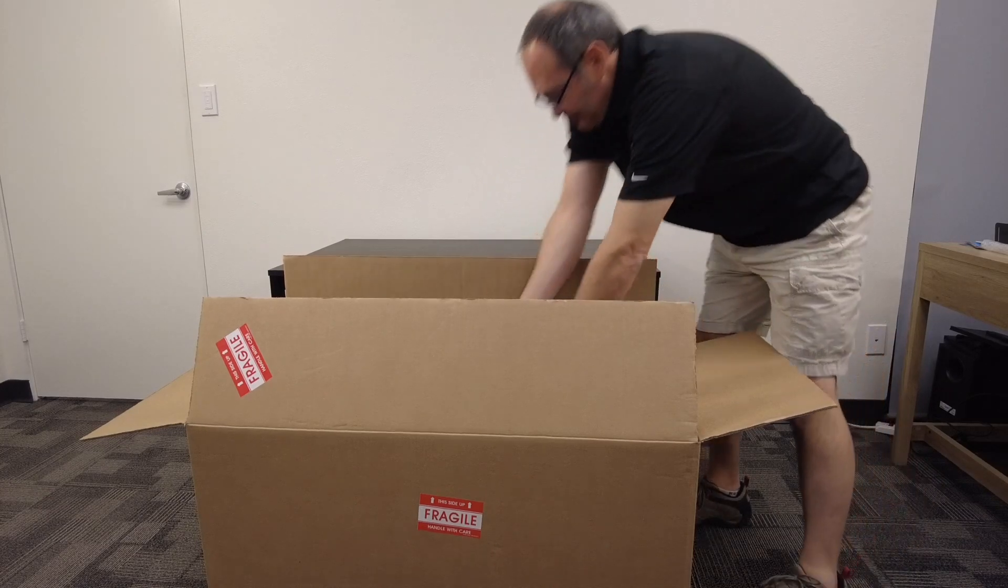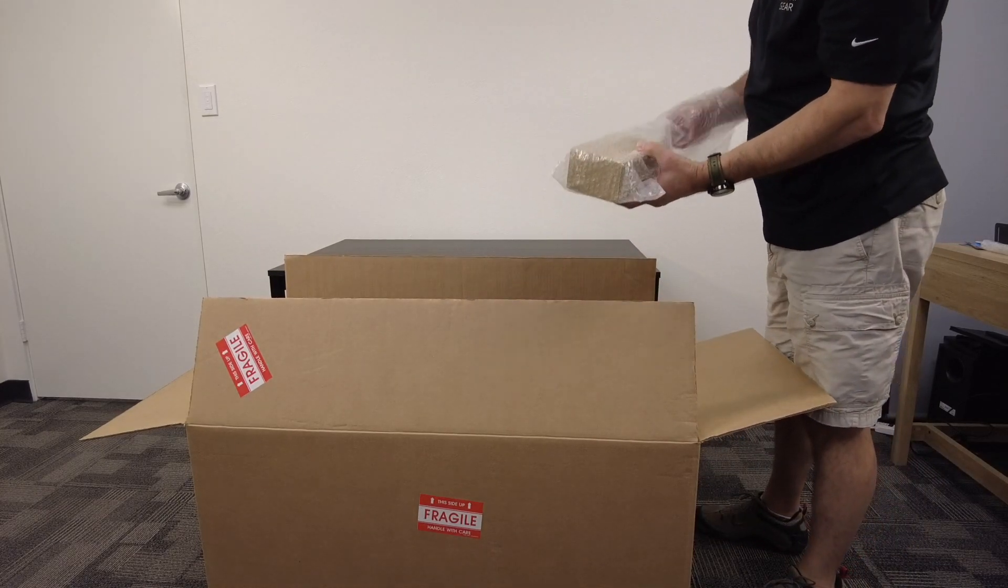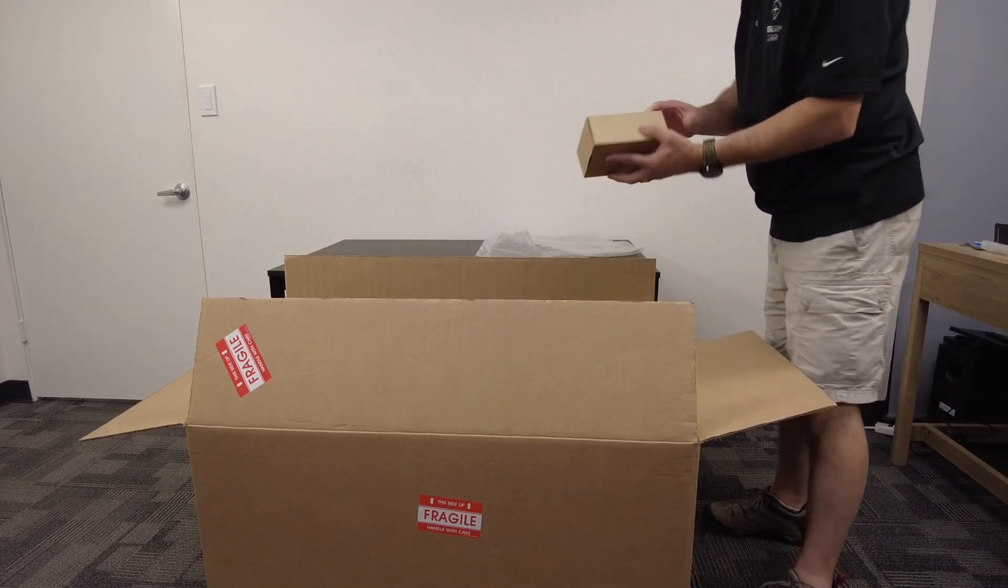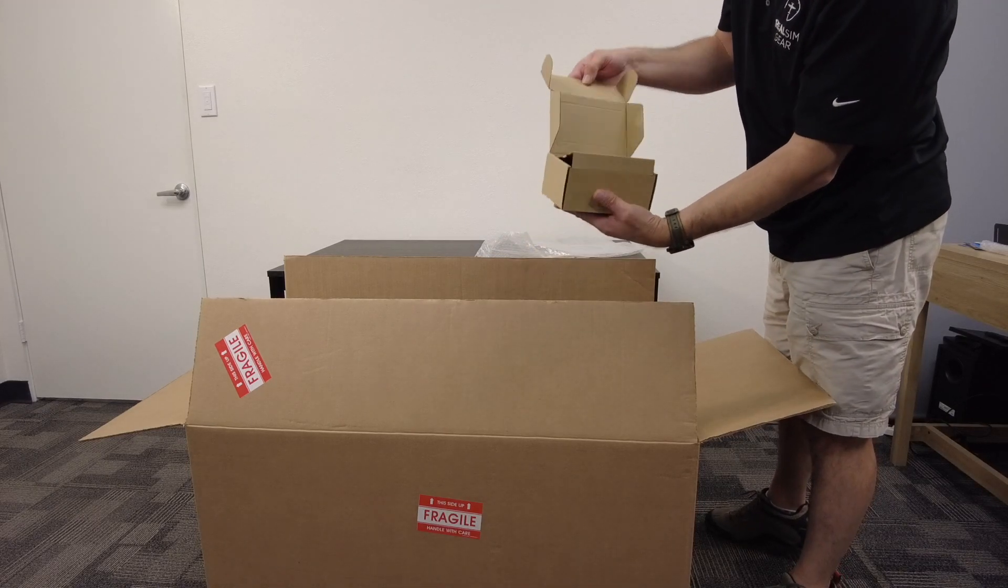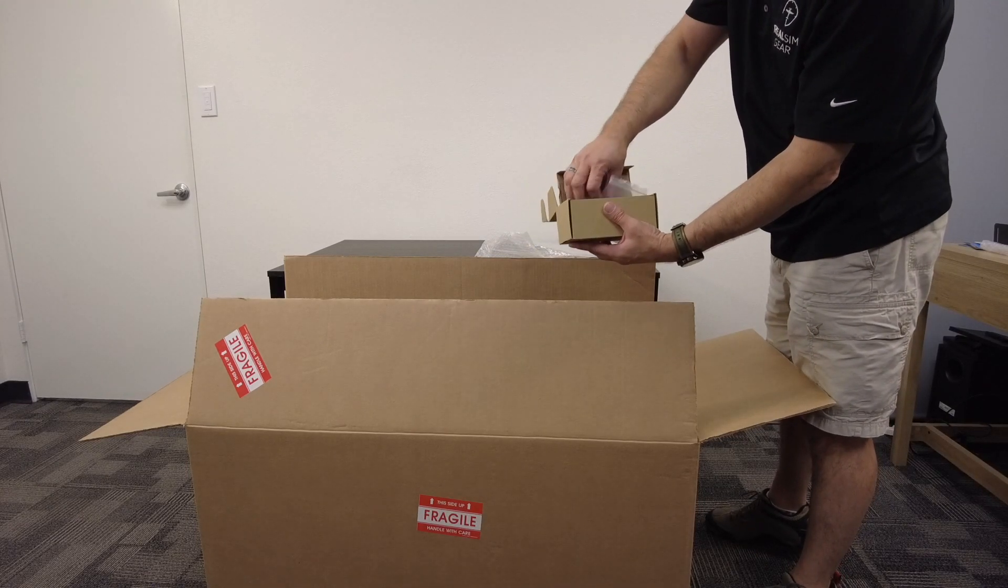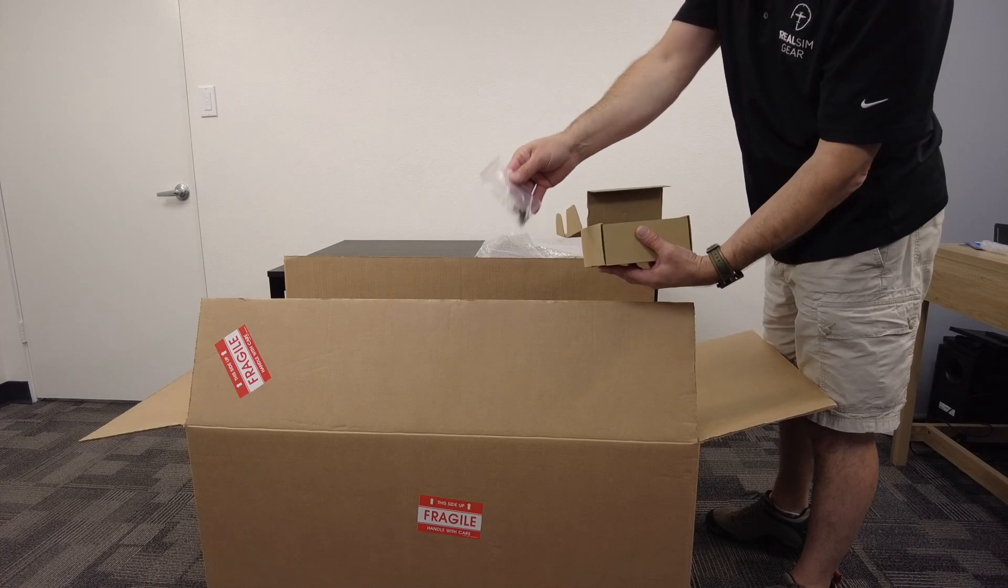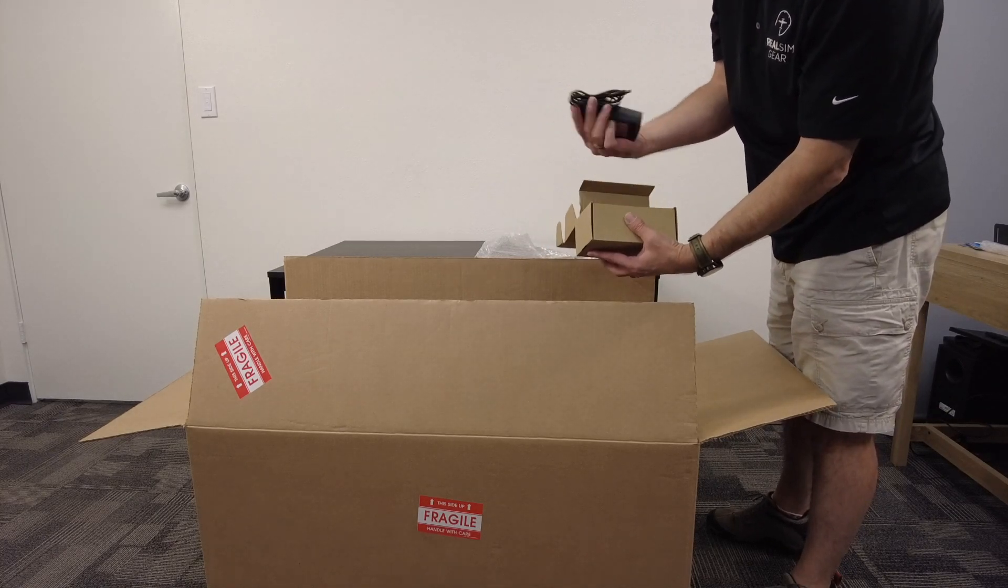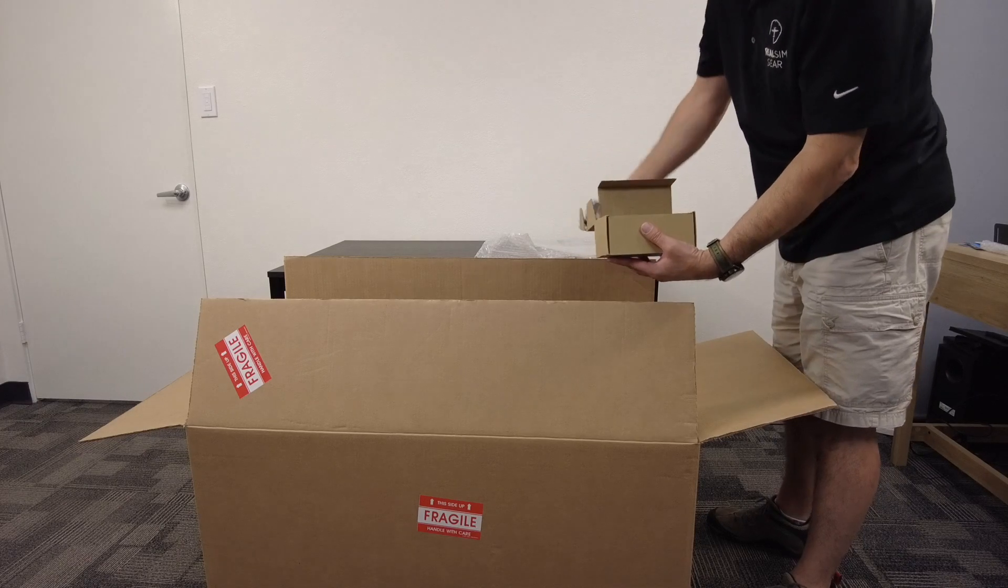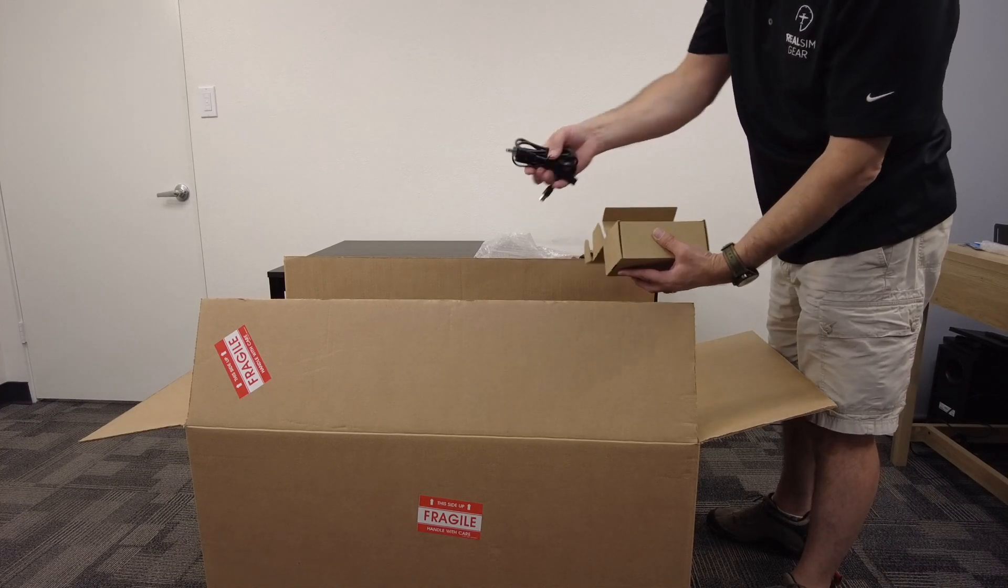There should also be a smaller box inside. If you open this box up, you'll find a couple bags of screws, one bag that will be used to connect the throttle bracket to the main panel, the other for connecting the throttle to the main panel. You'll find a power supply and a USB cable.